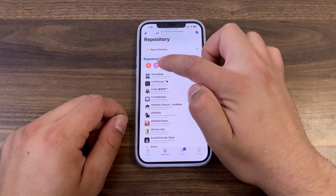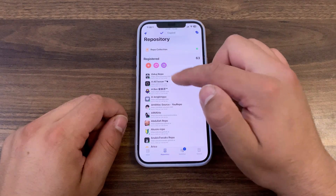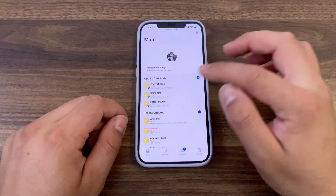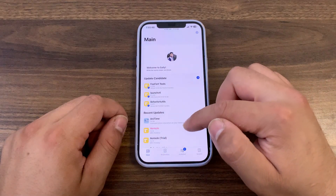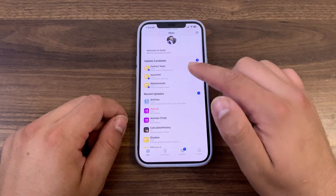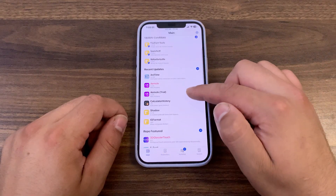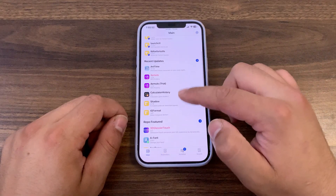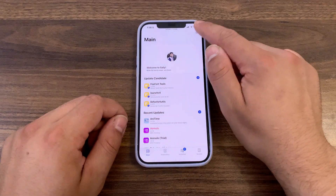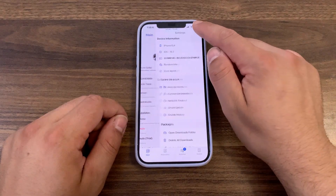Here you can quickly refresh all sources, and here you can copy all sources. Let's go to the main page. Now here you can see the updates you have, the recent tweak updates, repo features, and more.